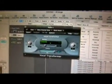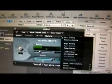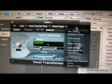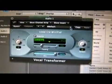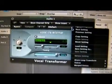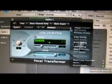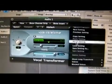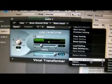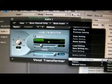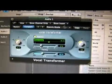Once we're in Vocal Transformer, we're going to look at some of the different presets, maybe try to change it. Look at Drum Loop Transform, Electric Sizzle.